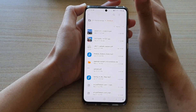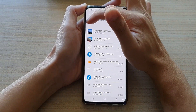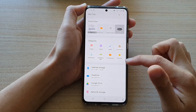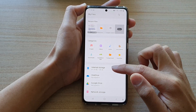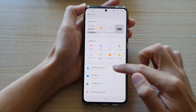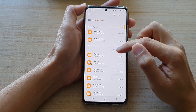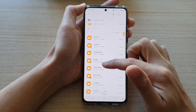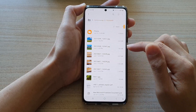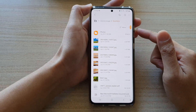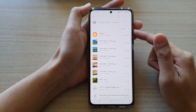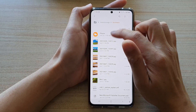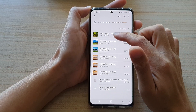In My Files, tap on the home button to go back to the home page of My Files. In here, tap on internal storage, and then you want to go into a folder that has the files that you would like to copy or move. So in here, say I have a folder called Photos.